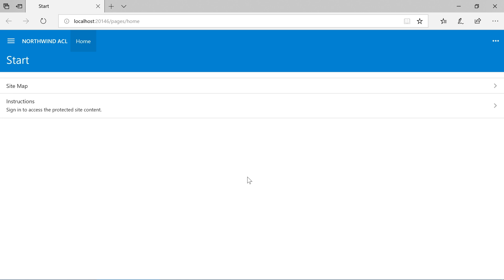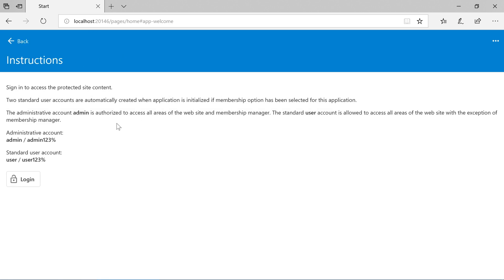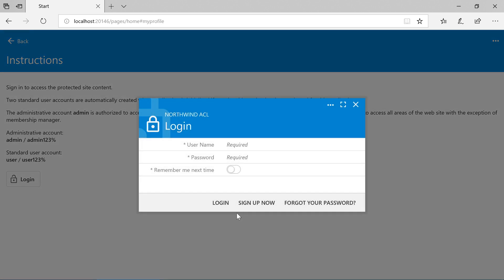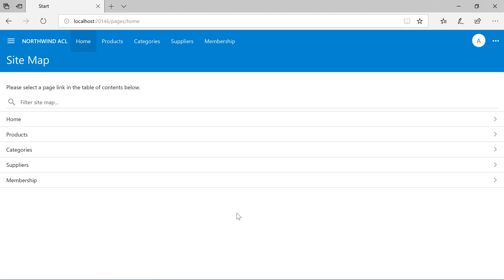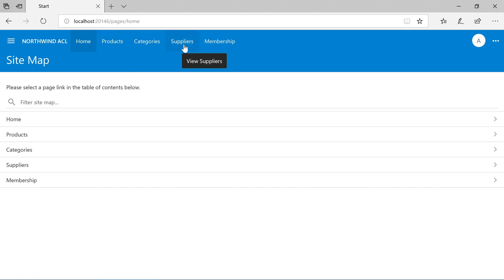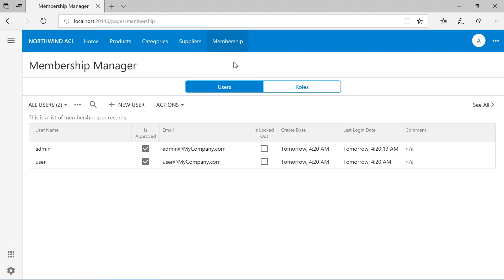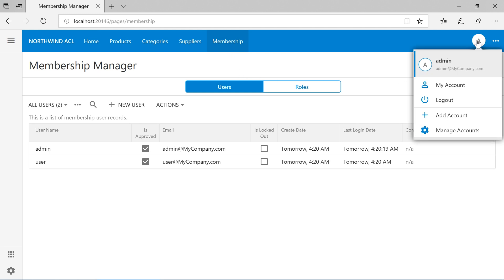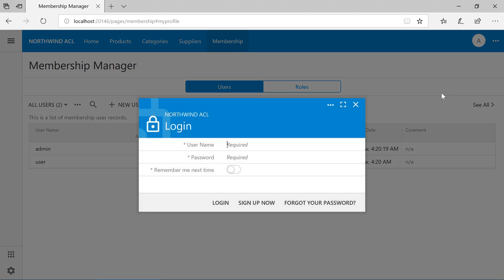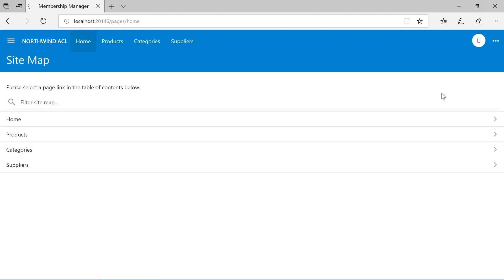Let's go ahead and log in as admin. Notice that we have access to products, categories, suppliers, and membership pages. If we log in as user, we have access to the first three pages.